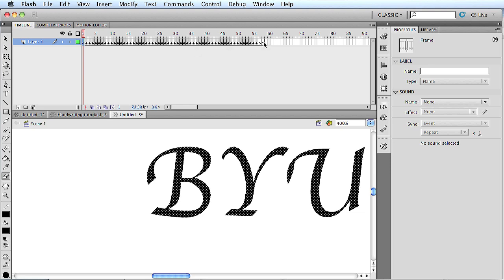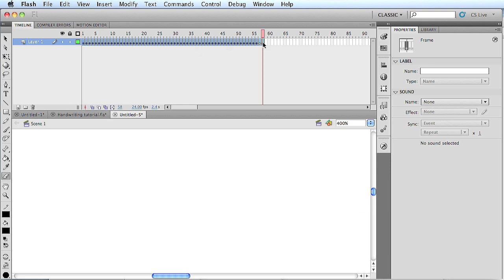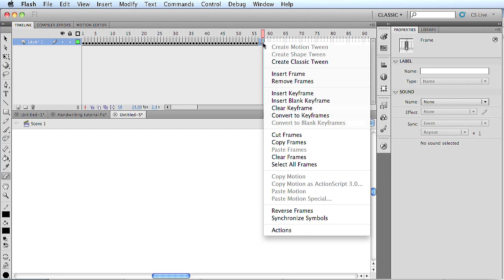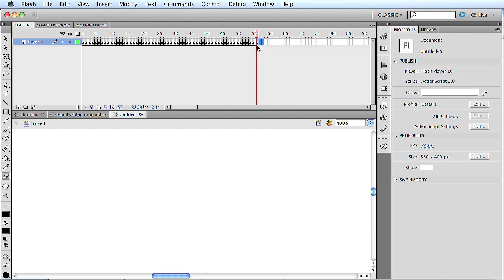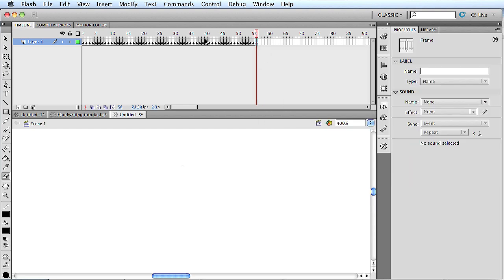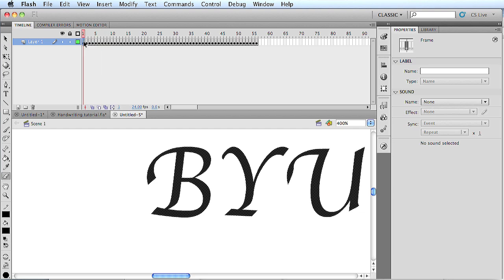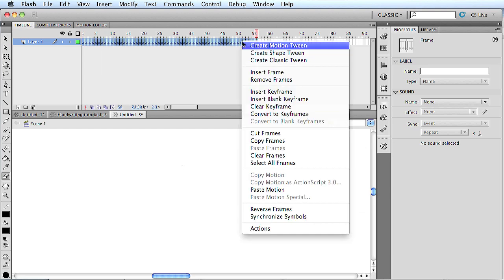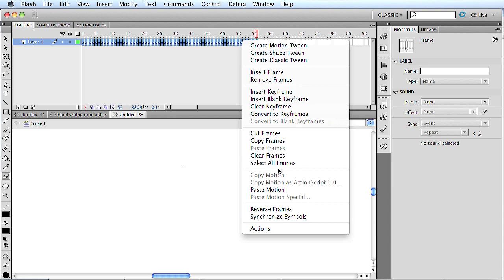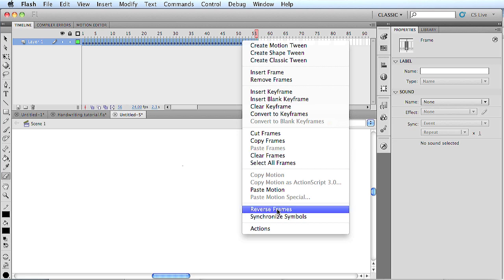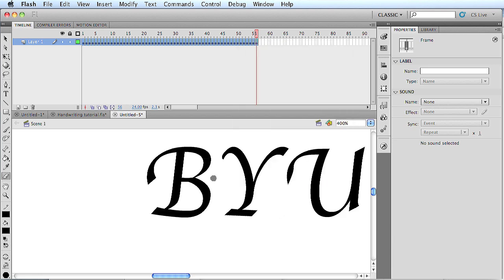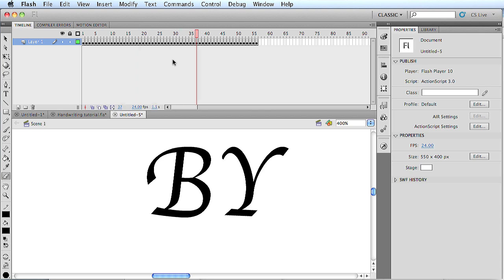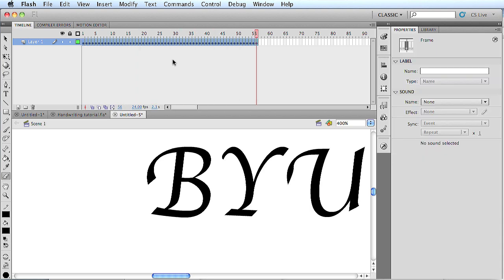So we're going to select the first frame, then hold shift, and select the last frame. I added a couple extra spots, we're going to remove those. So select one frame, hold shift, select the opposite frame, then right click. And reverse frames. There we go. So now it's backwards, which is what we want because that makes it forwards.